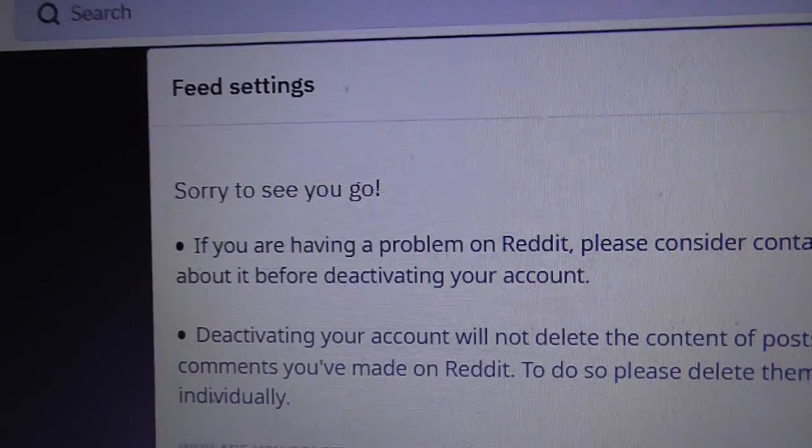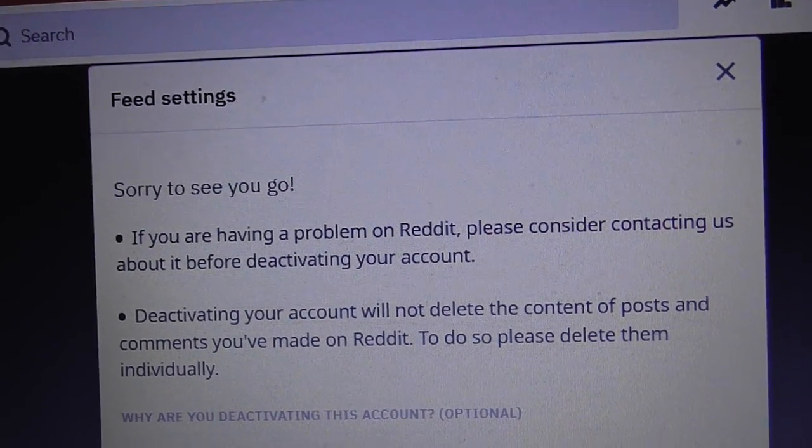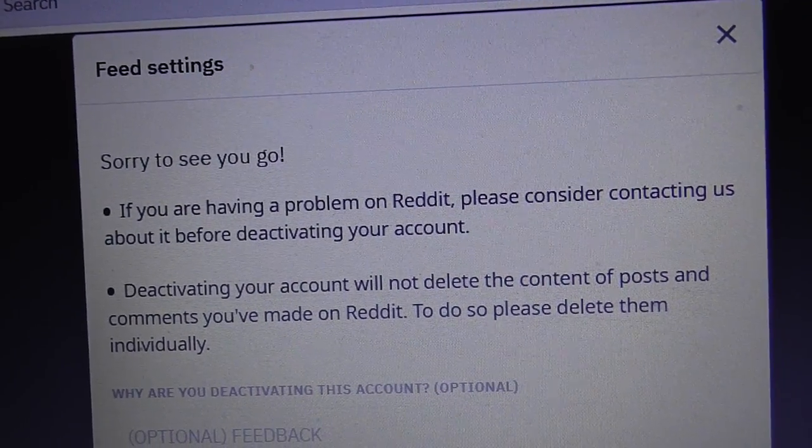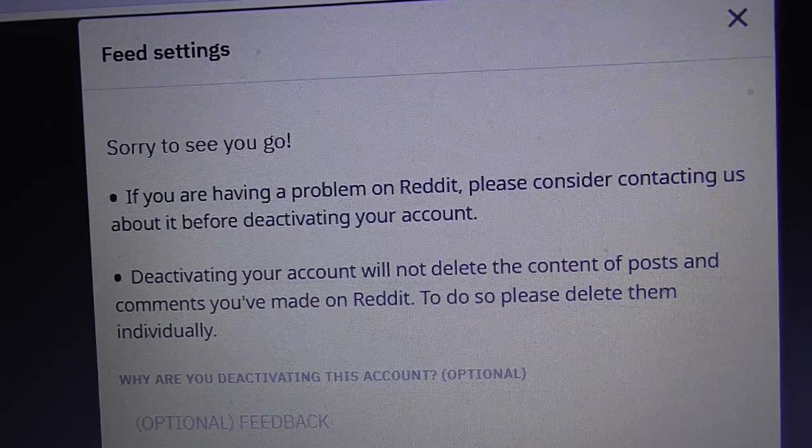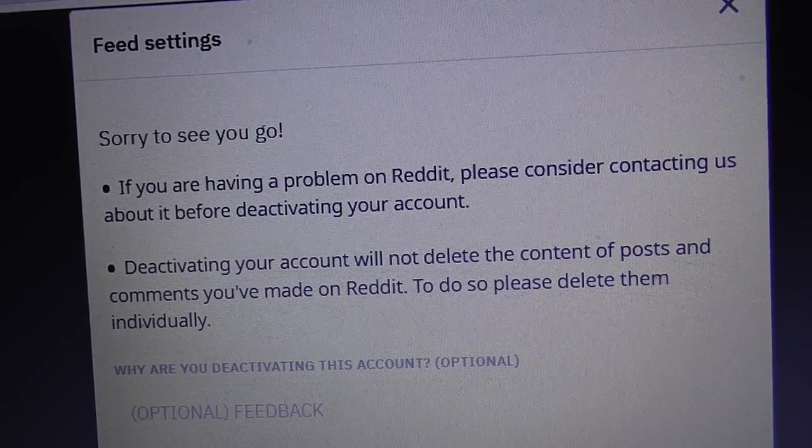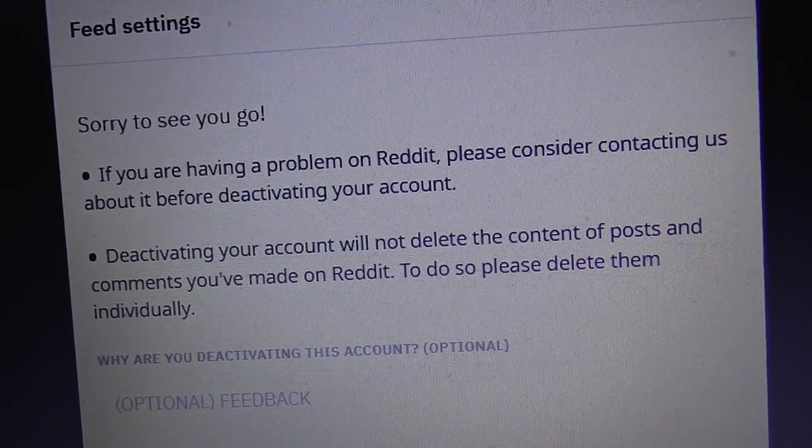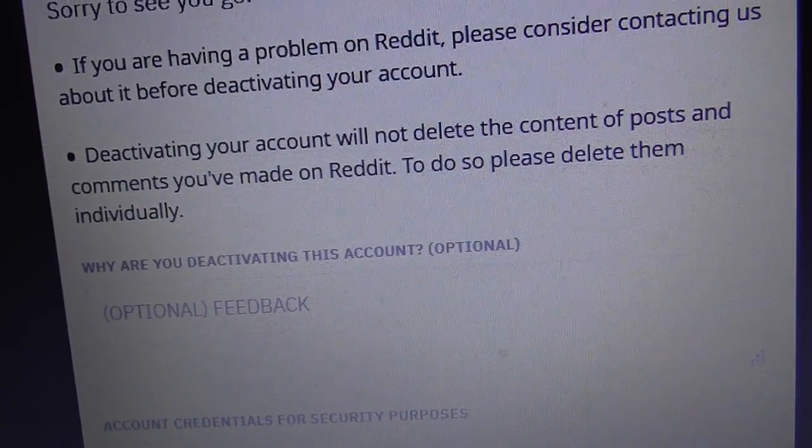Yeah, right. And look at the settings here, they say 'sorry to see you go.' They call it a post and shit.